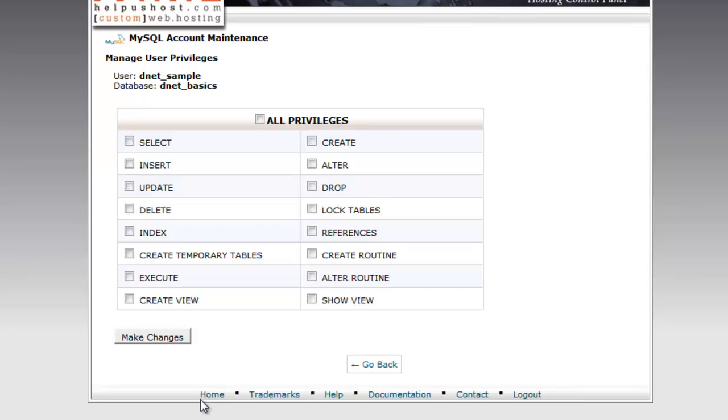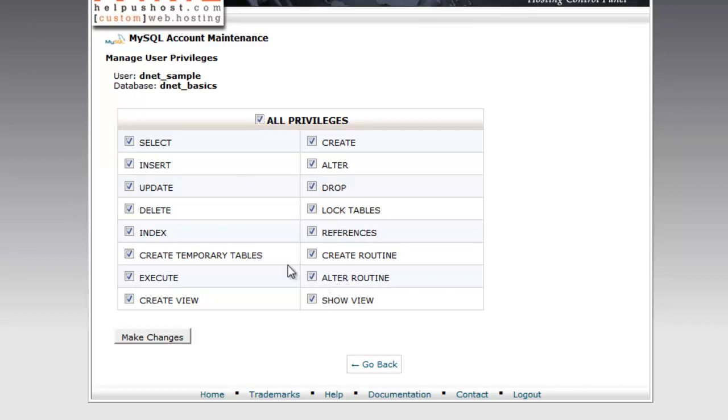With these privileges, they are associated with the database and the user together, but the user themselves don't keep these privileges. It is only when using this database. So you can set different privileges for the same user for different databases if that makes sense. Now for this example, we're going to go ahead and just check all privileges. This is fine, I guess, if you're just developing, but once your site's live, you should probably come through and uncheck a few of these.